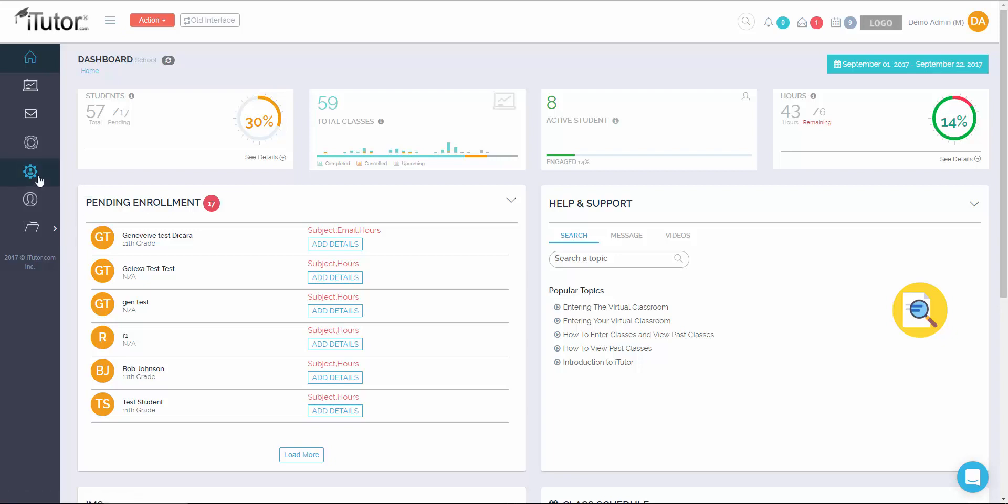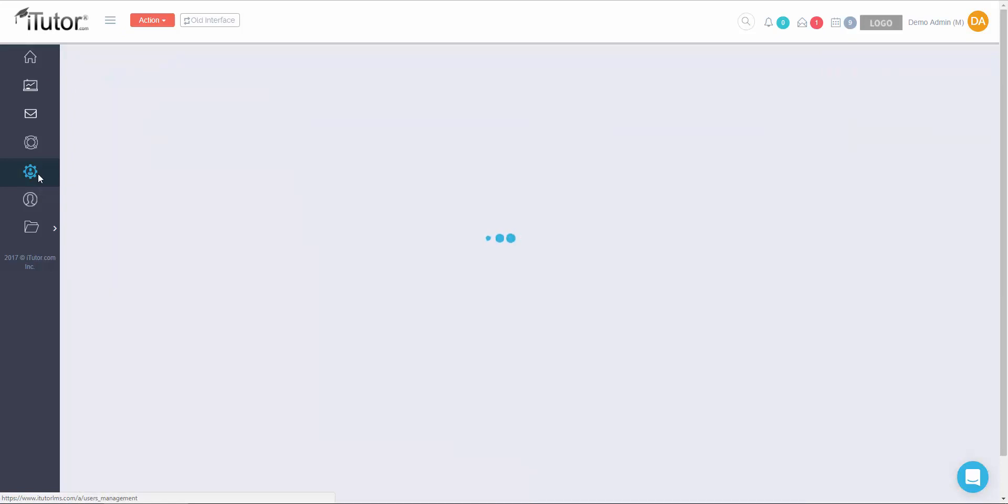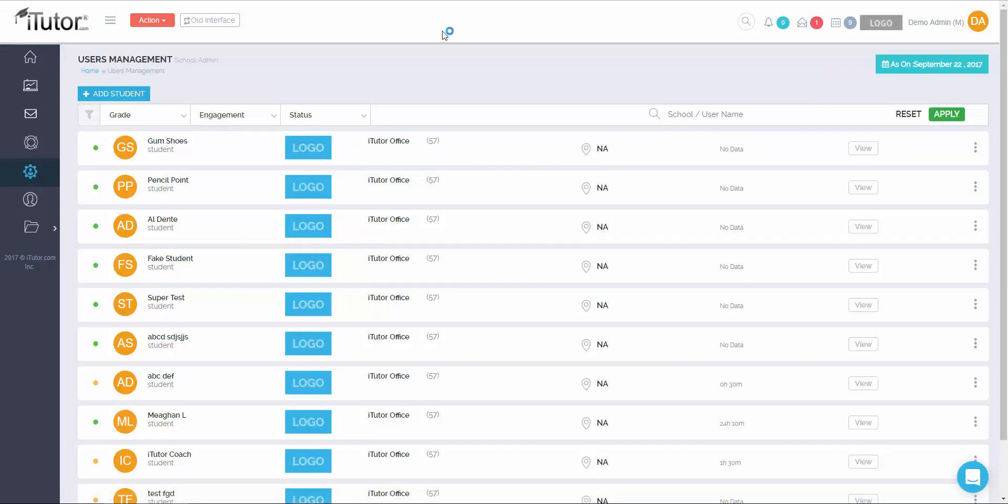Clicking on user management brings you to the user management page. From here, you will have complete control over the students in your school district. All you'll need to do is click on the three dots next to their name. Let's use Al Dente as our example here. Once you click on the three dots, you'll be able to allocate additional hours.